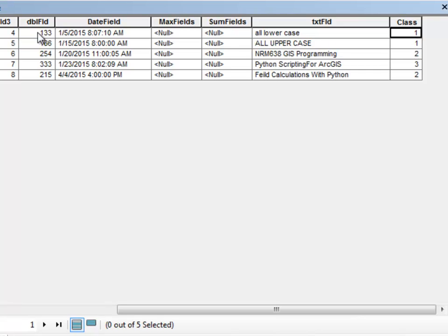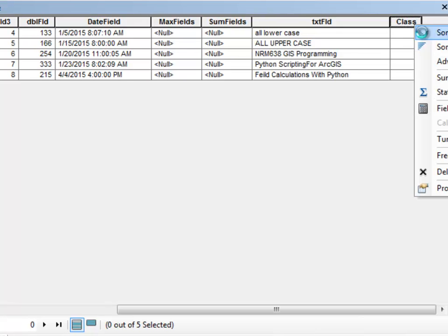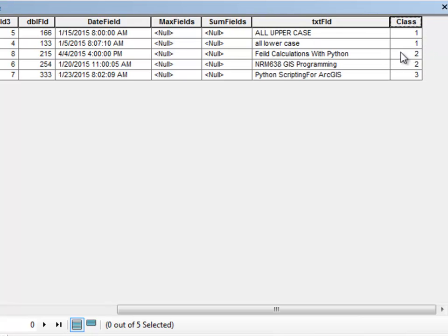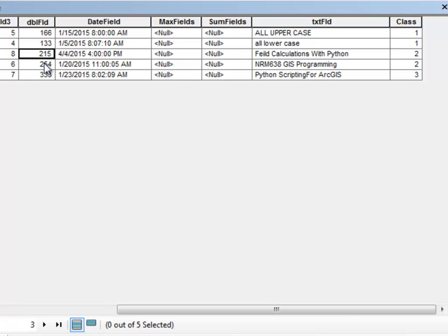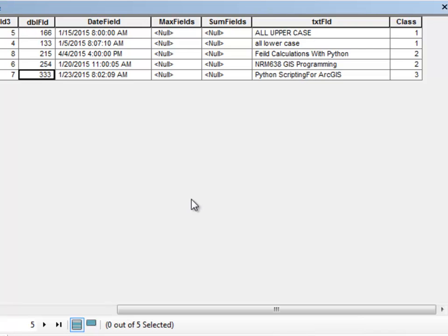So these are in elevation Class 1. Let's sort this ascending. And these two are in elevation Class 2, representing between 200 and 299. And this one is in elevation Class 3. So that's just a simple example of Python calculation.